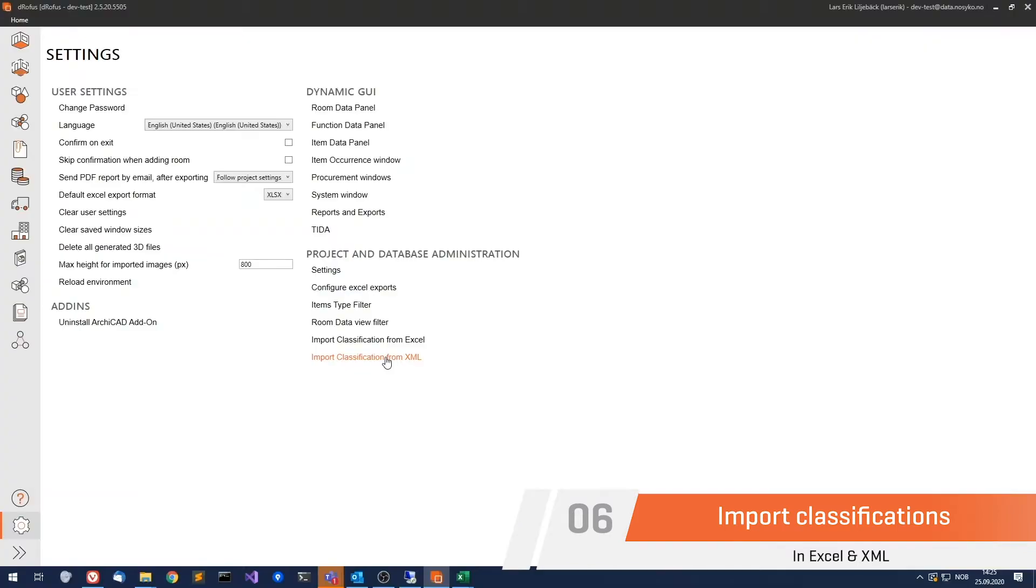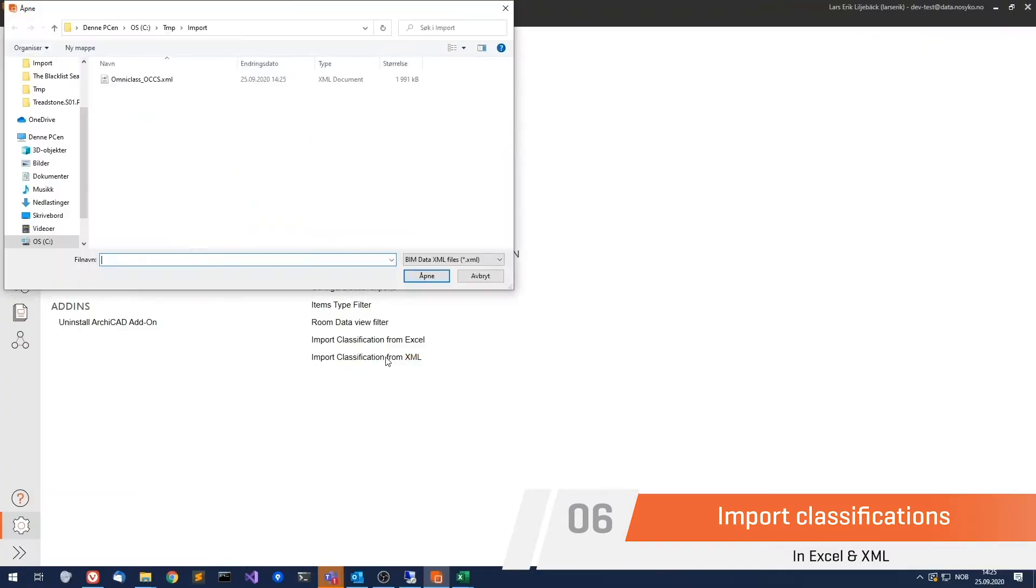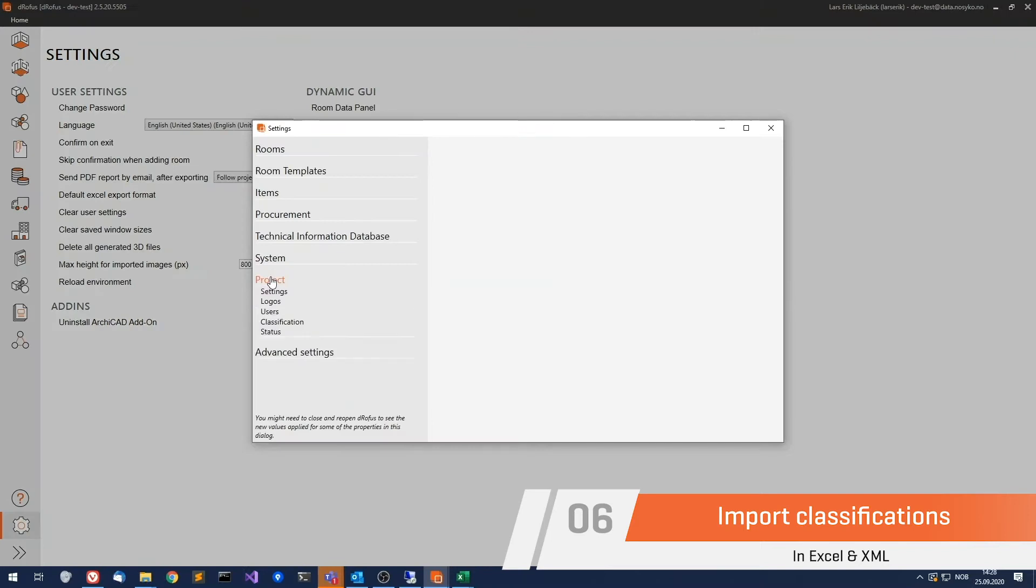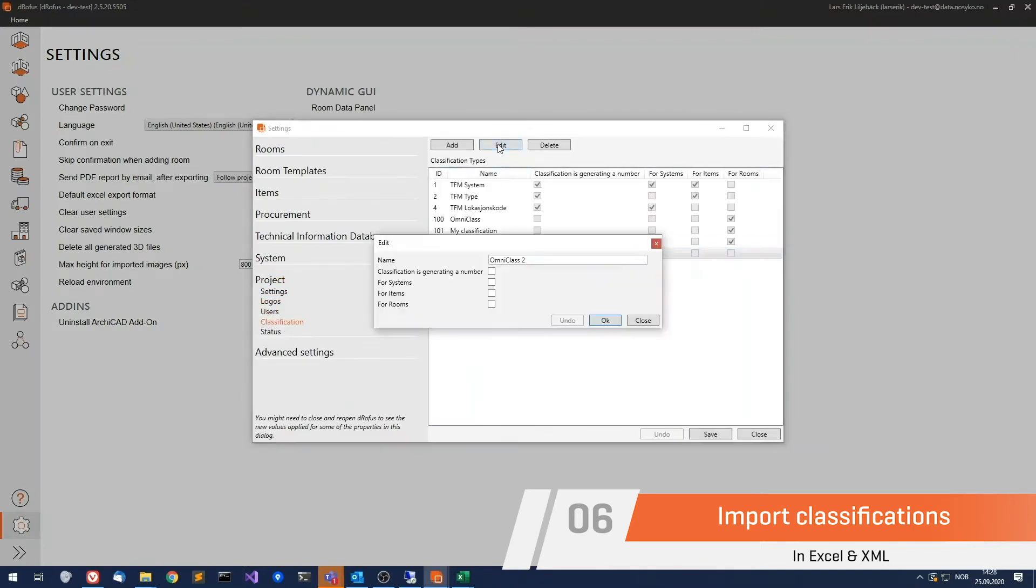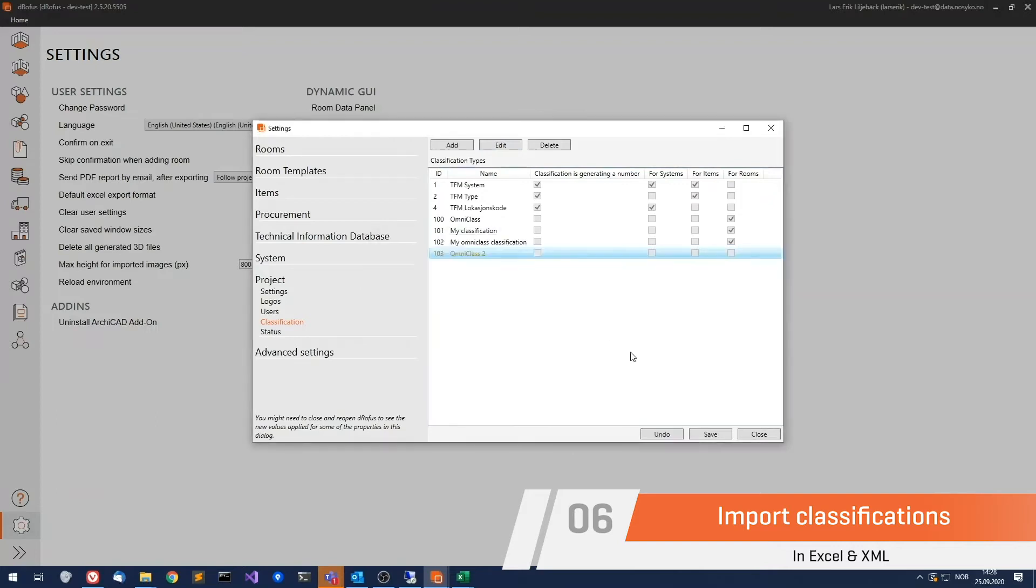Another update that we know you're going to love is that we now support the import of classifications in both the Excel and XML formats. This feature was developed to keep pace with the exciting amount of new BIM standards being formed all over the world.